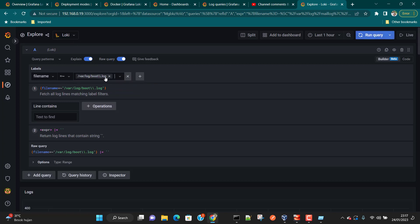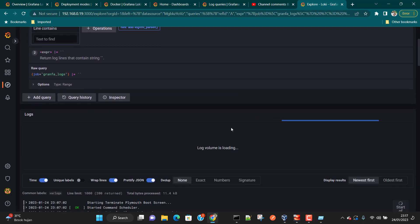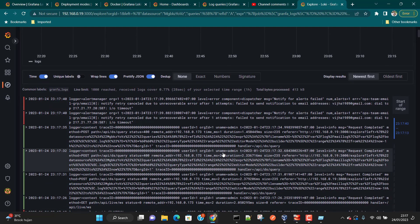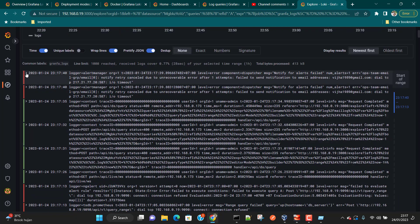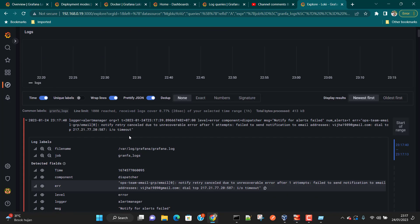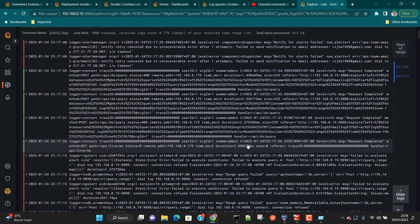With Grafana we'll be able to visualize those logs. Let's refresh the Explore view. We should now have a job name called 'grafana-logs' — and yes, we can see it. Click Run Query, and now you can see the logs coming from Grafana. Grafana logs have a different format from system logs — this shows the power of Loki, which can read any kind of logs whether in JSON format, typical log format, or plain text.